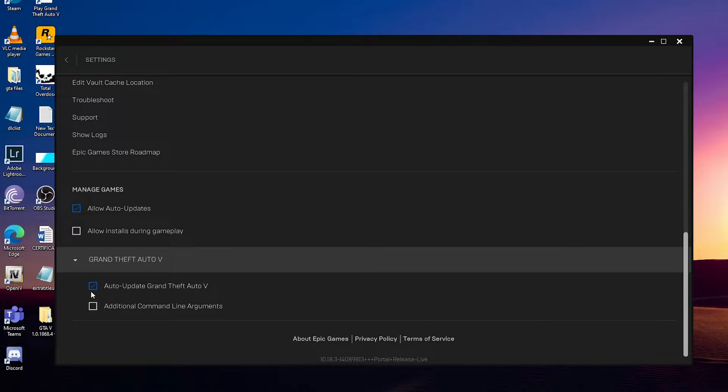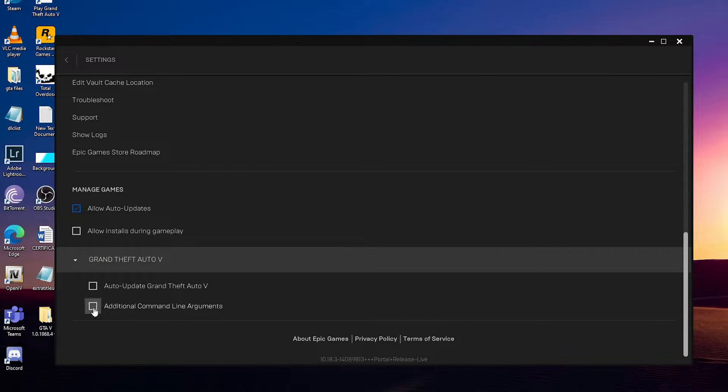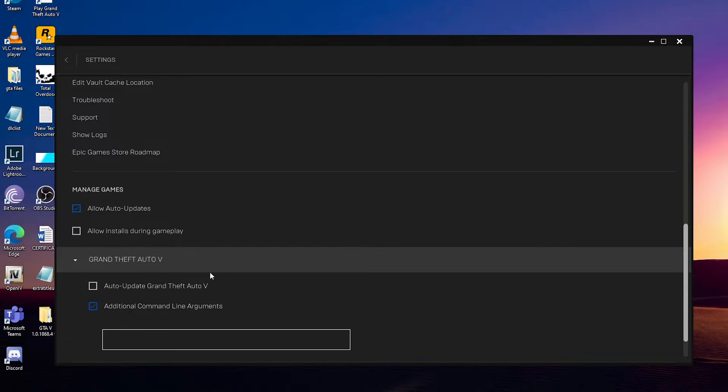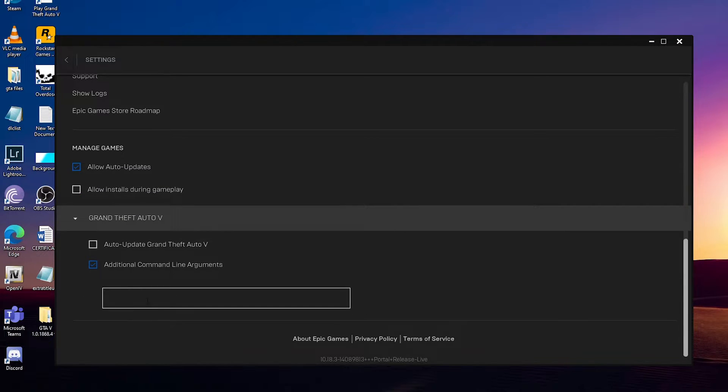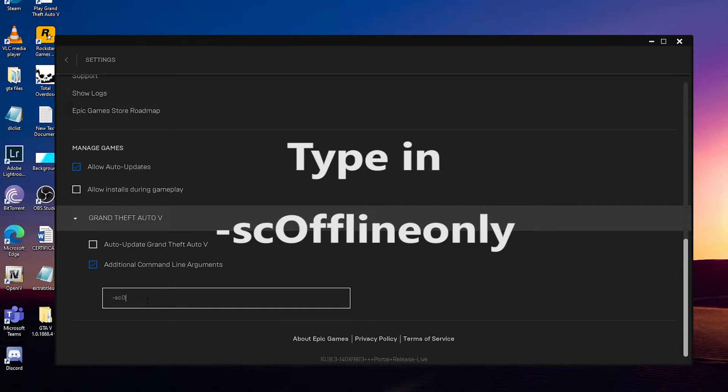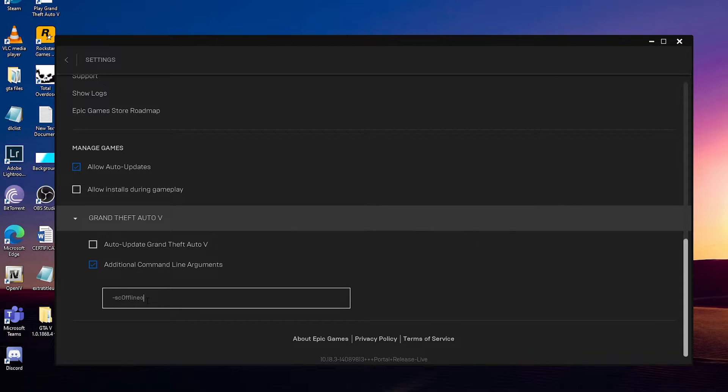You will find two options. Just check the first box and check the second box which says Additional Command-line Arguments. Then type in -scOfflineOnly and press Enter. Now let's try to launch the game and see if it works or not.